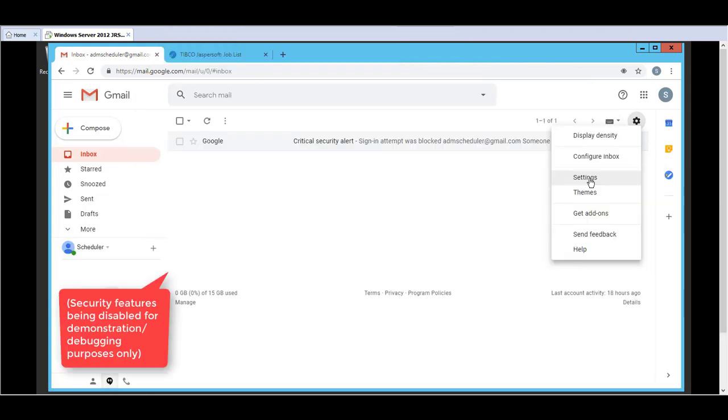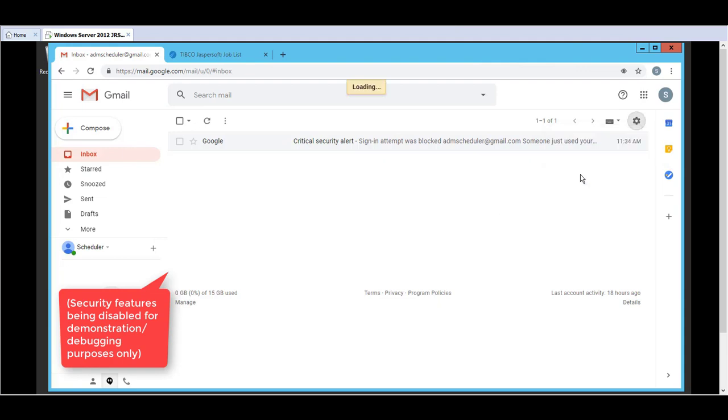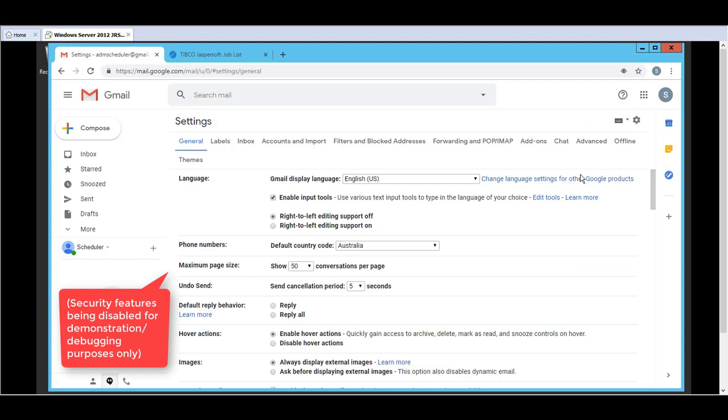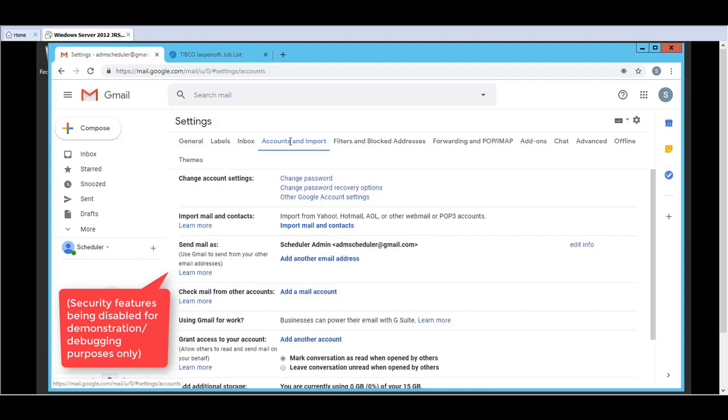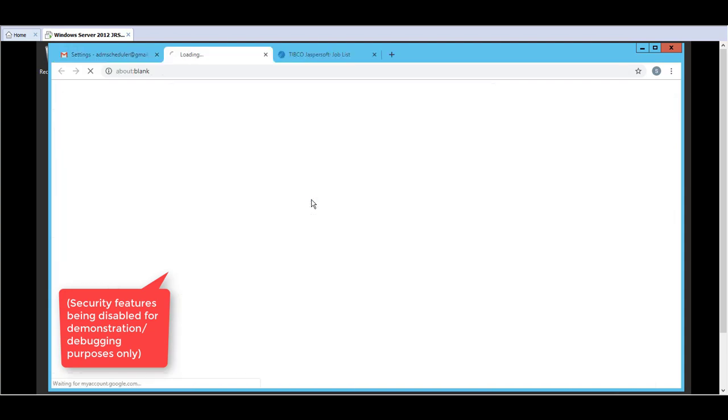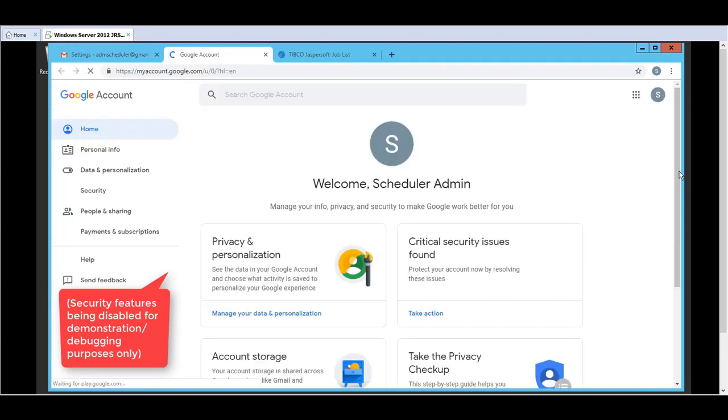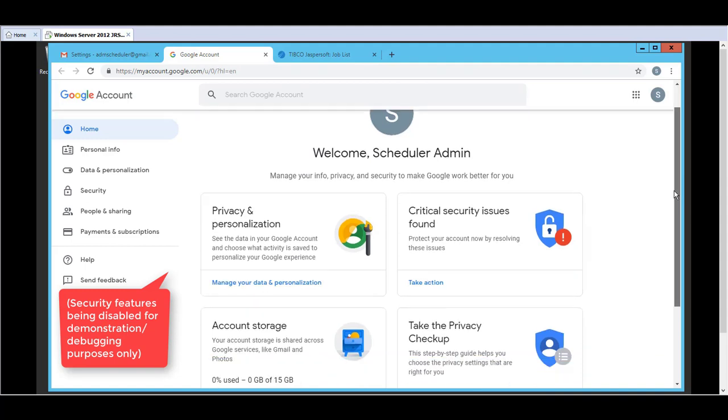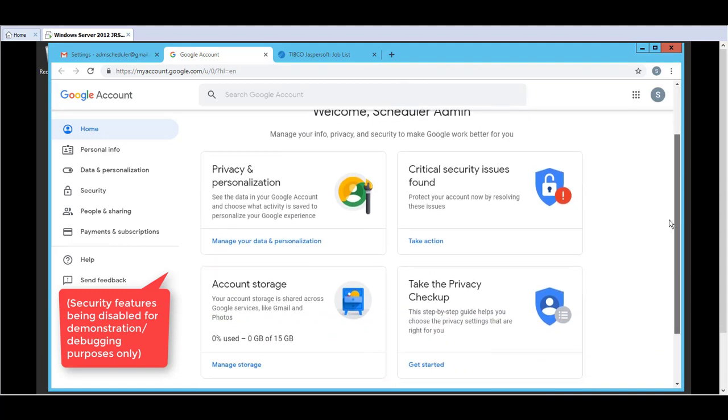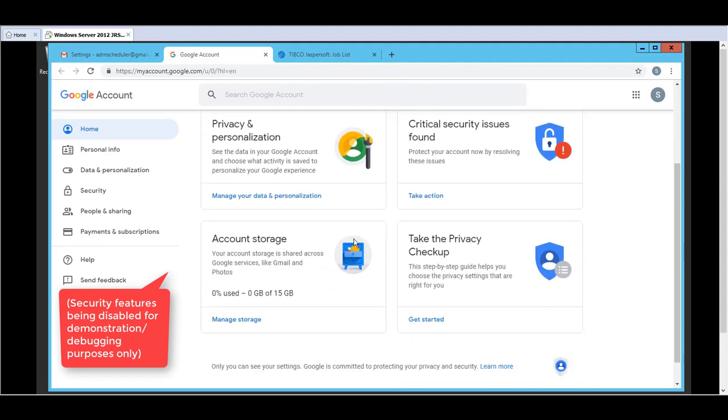So if we go into the settings it would be under Account and Import or other Google account settings. Click on Security.